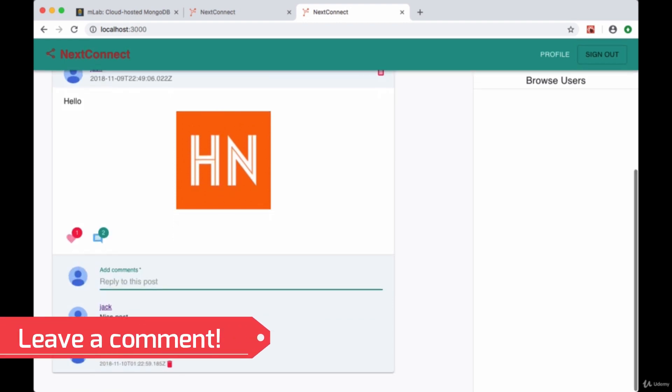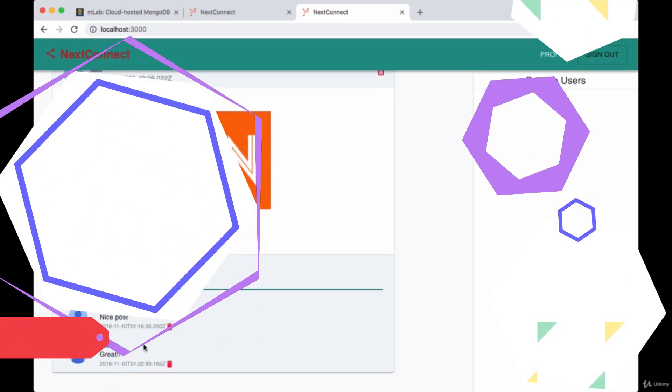If we add a new comment and hit enter, we should see that comment added immediately with the user info displayed.